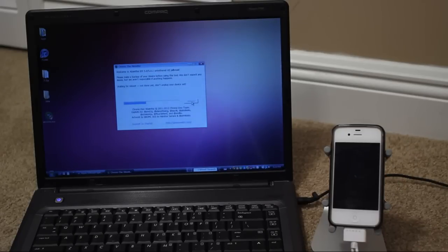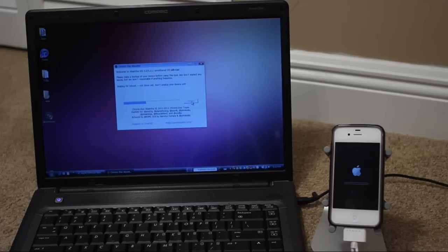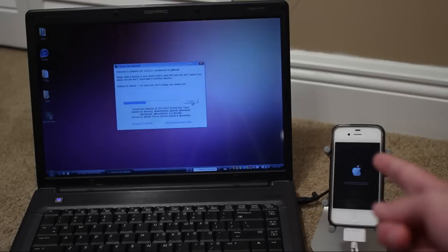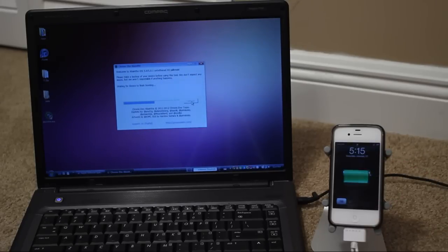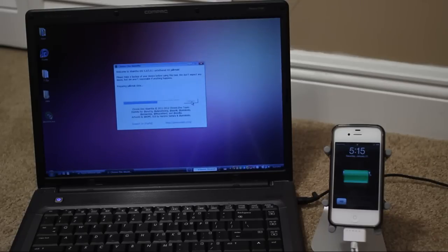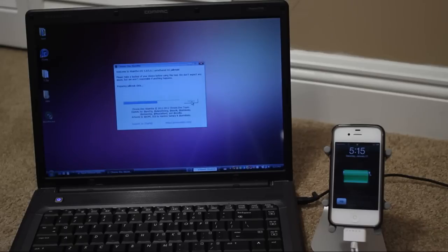Alright so keep waiting here. I'm not going to really cut out too much of this jailbreak process so you guys can see this in real time. Now it looks like my iPhone is restoring. But of course it's not. That's just part of the jailbreak process. Now it says waiting for device to finish booting. Now you guys can slide to unlock. But don't just yet because the jailbreak is not done yet.